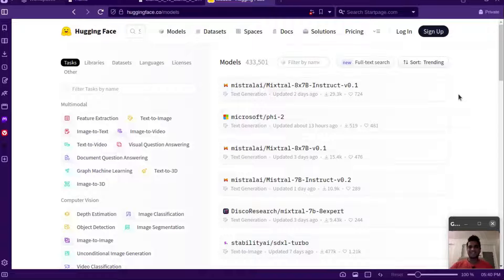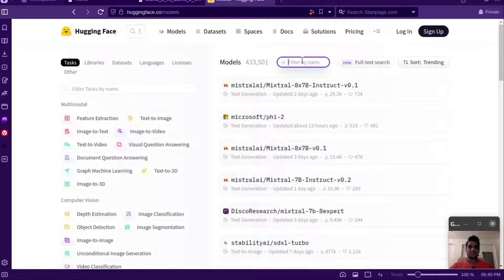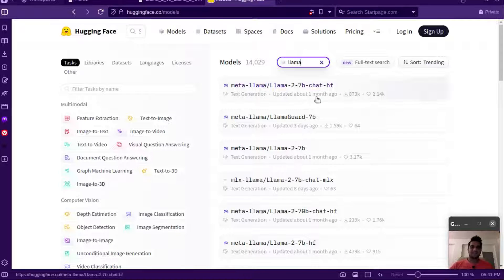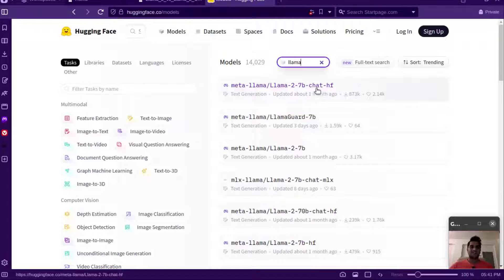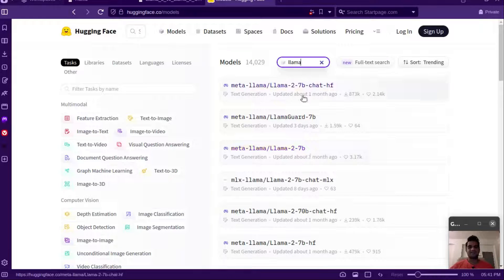Hi everyone, this is Yash. In this video we'll talk about what is the difference between Llama2 and Llama2-chat. In the last video we saw when we go to Hugging Face and search for Llama models, we see a series of models - some of them have the suffix 'chat' and some of them don't. So what exactly is the difference between these two models?